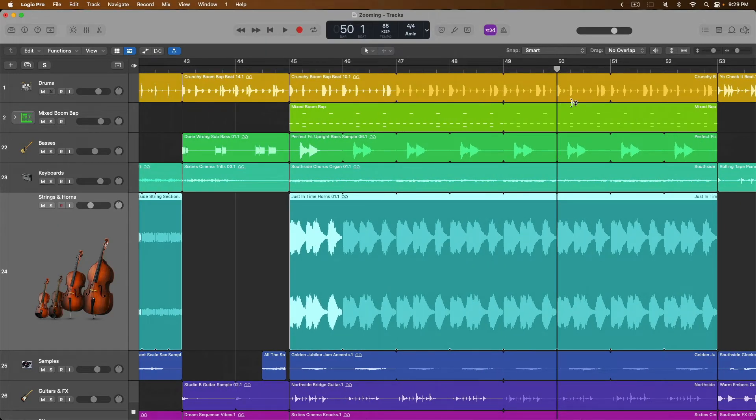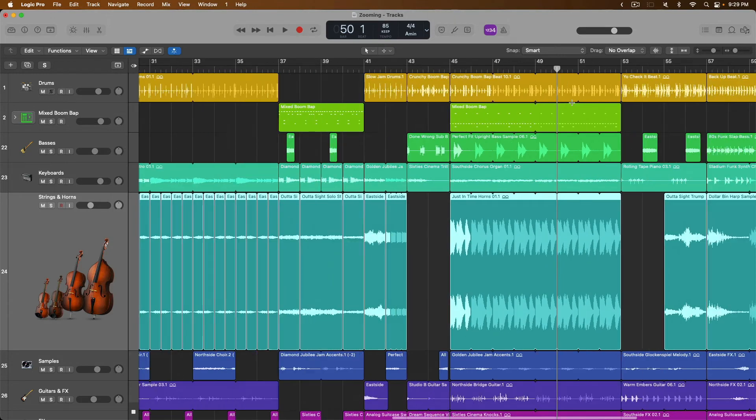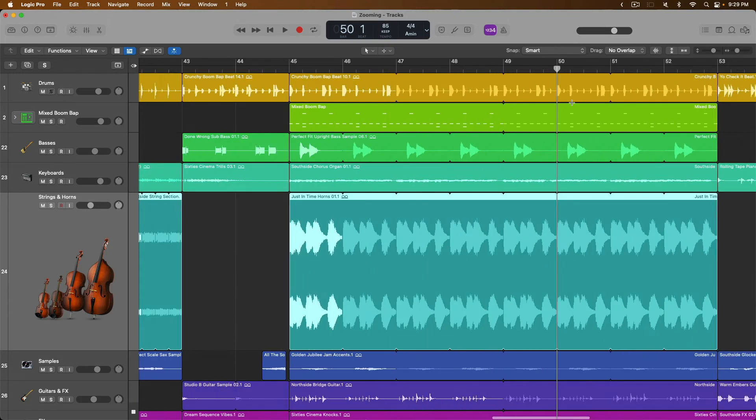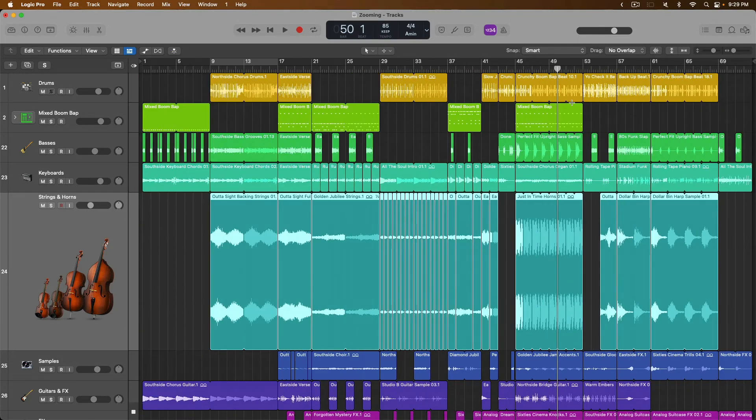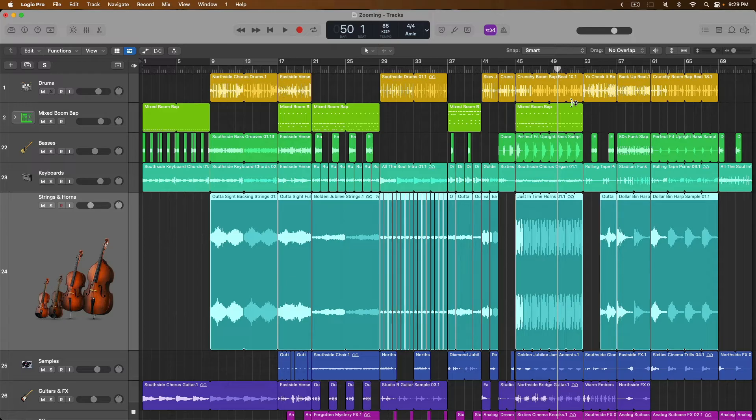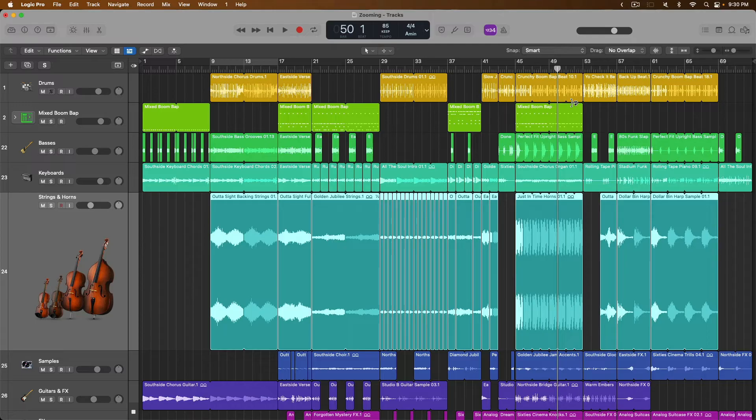Of course, we could also use our key commands, command, left arrow and right arrow. I've saved the best for last because even though I appreciate all the sliders, all the buttons, all the key commands, frankly, when I want to zoom in on a section of my project, I just want to get right to it. I'd much rather just say, hey, take me right here where I'm looking.